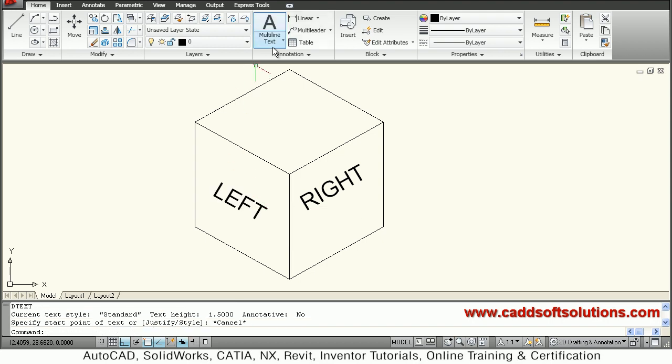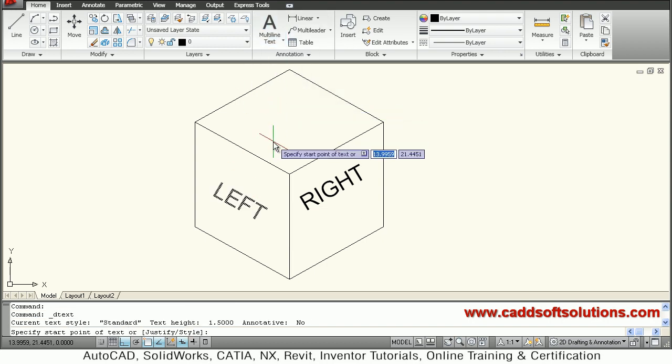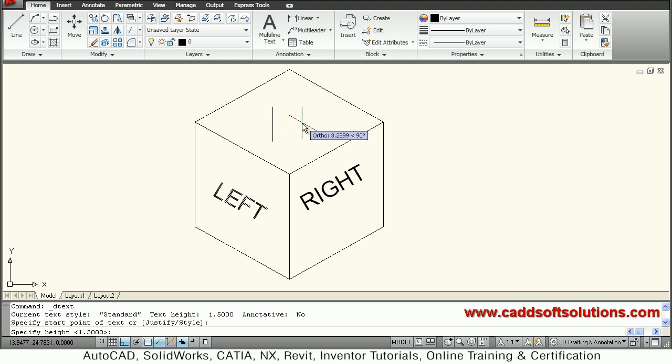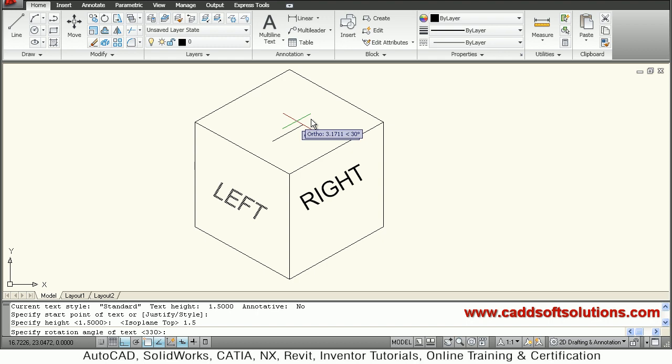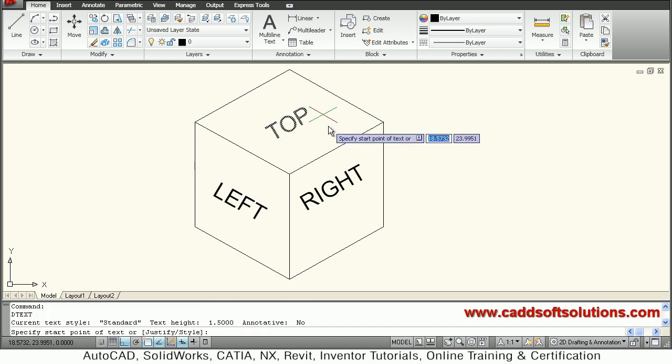Then I want to write on the top. Single line text. I will press F5 for going horizontal. Height of 1.5. Rotation angle 30 degrees. I will write 'TOP'. Enter, enter.